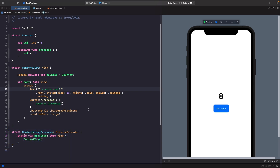This is a valid solution and we could use it if we just want a simple view model struct within our view. But what if we actually want to pass this counter around to different views within our app — like a different screen where we want to read the value from this counter? There's actually no way to expose this struct to a completely different view, so how can we solve this?